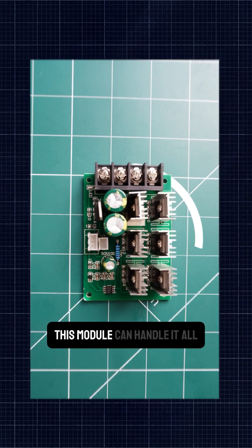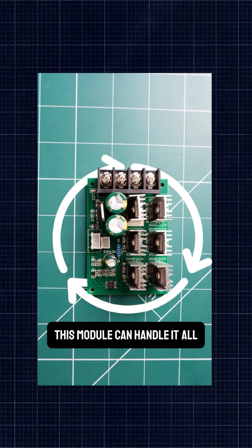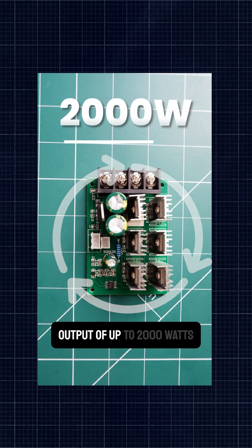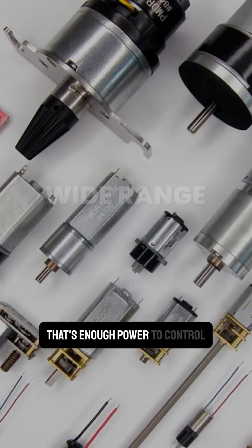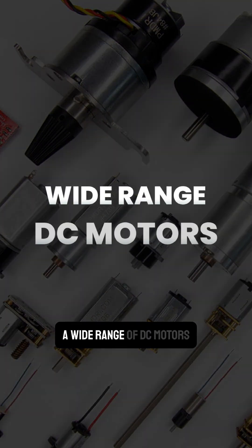this module can handle it all, providing a maximum power output of up to 2000W. That's enough power to control a wide range of DC motors,